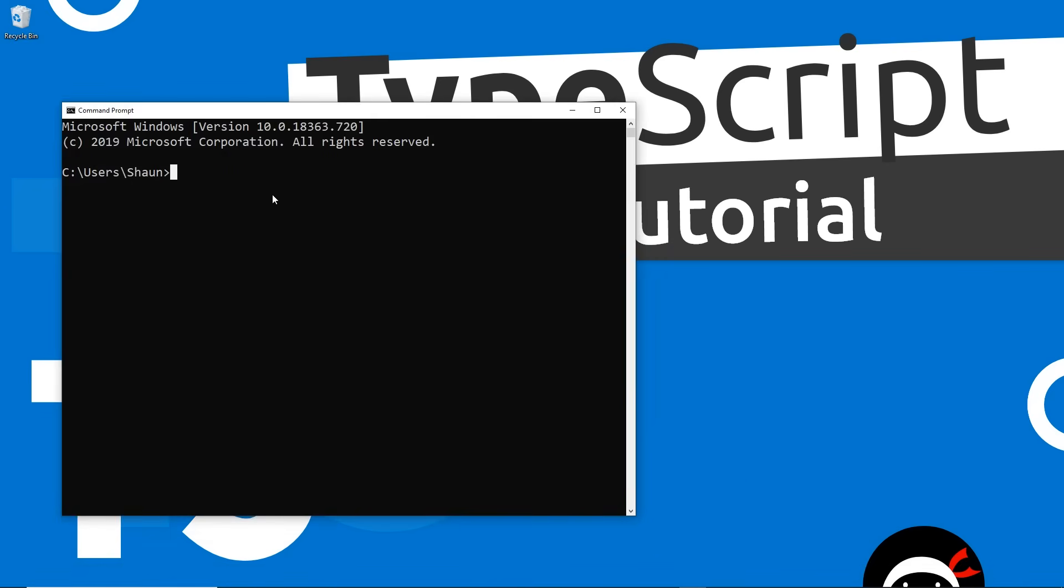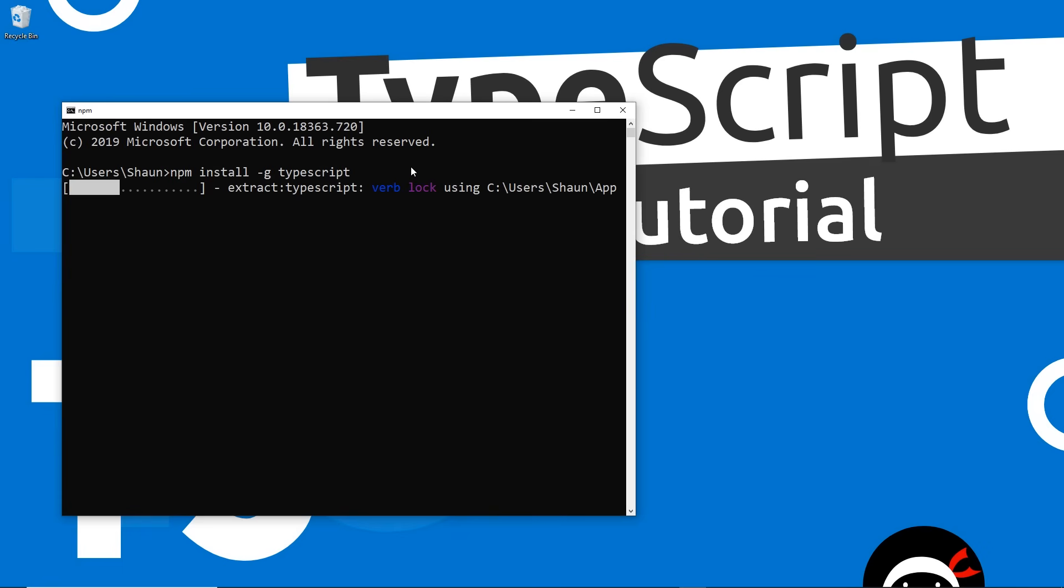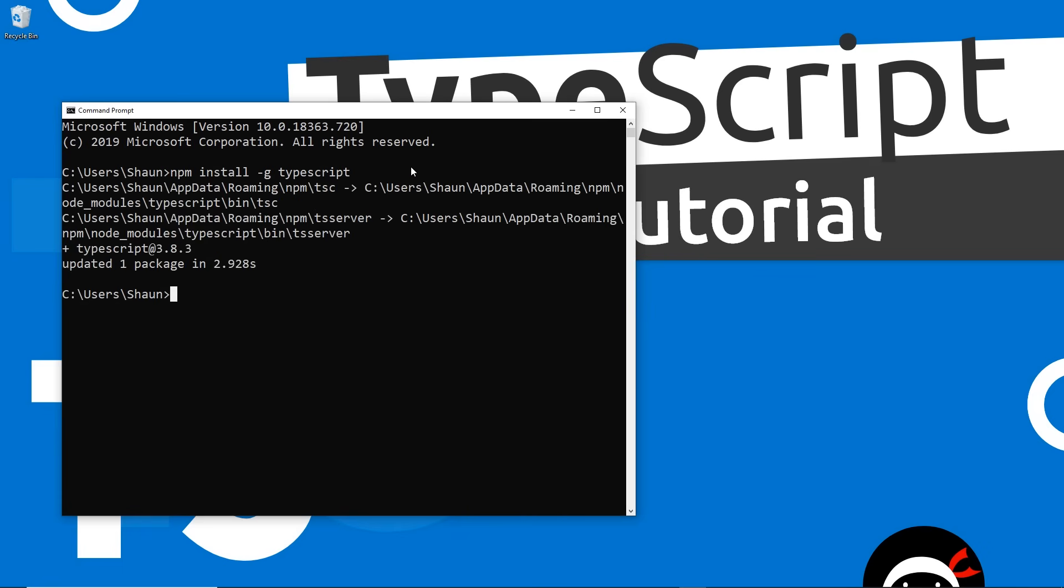So let's install the TypeScript compiler. You want to open up a command prompt or terminal and then you just need to say NPM, and this is why we needed Node installed for NPM, and we're going to use NPM to install hyphen G, which means globally on our computer, the TypeScript compiler. So just TypeScript like that. Press enter, it's going to install it on your computer for you. And now we've done that, we'll see how to use and compile TypeScript in the very next lesson.